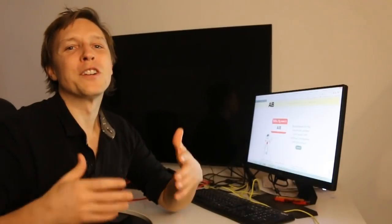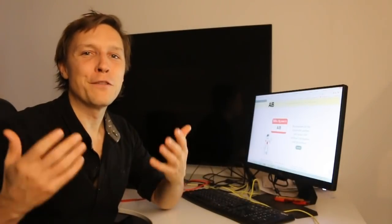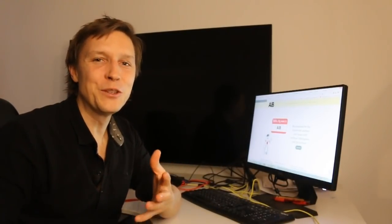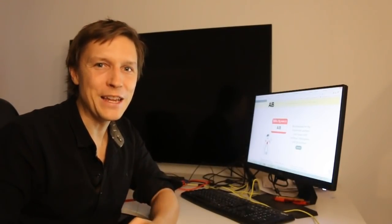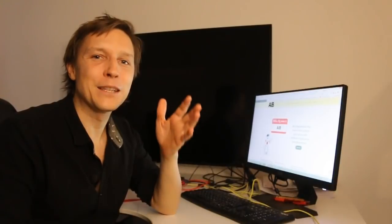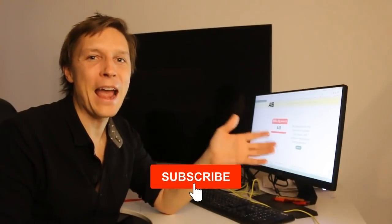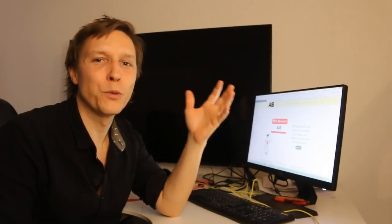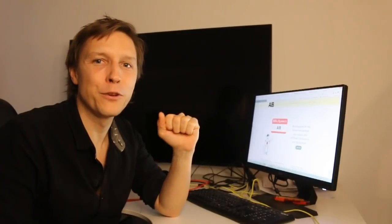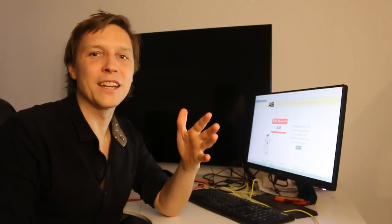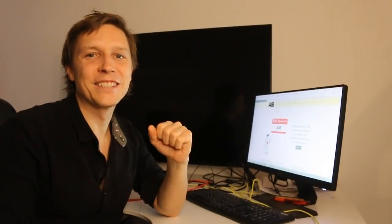So these were seven free AI tools you can use today. Don't forget to like, subscribe and let us know everything in the comments what you think about those AI tools. Let's see us again in the next video.